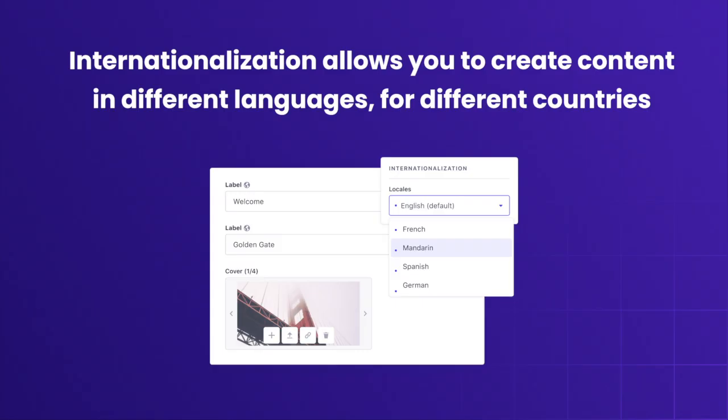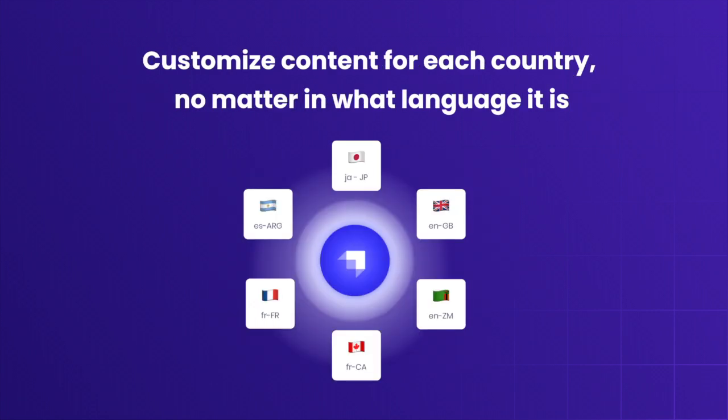Managing multilingual websites takes work, and Strapi can make the process simple and efficient thanks to internationalization. It allows users to easily create content in different languages and for different countries. You can translate the text and customize each page for each version.